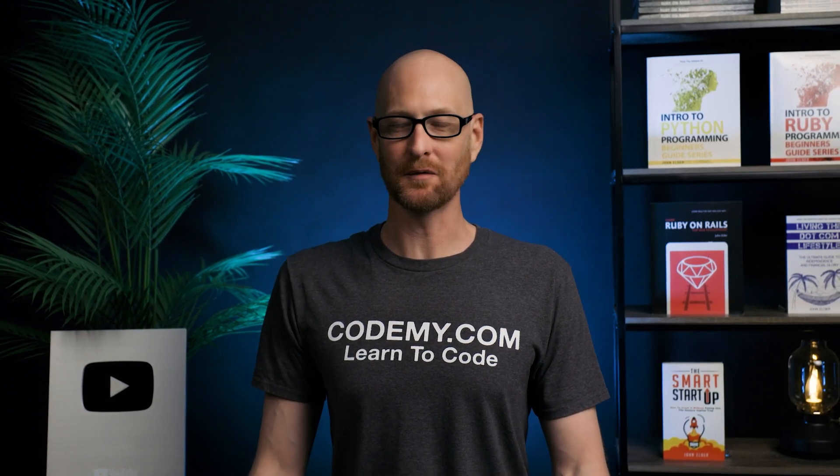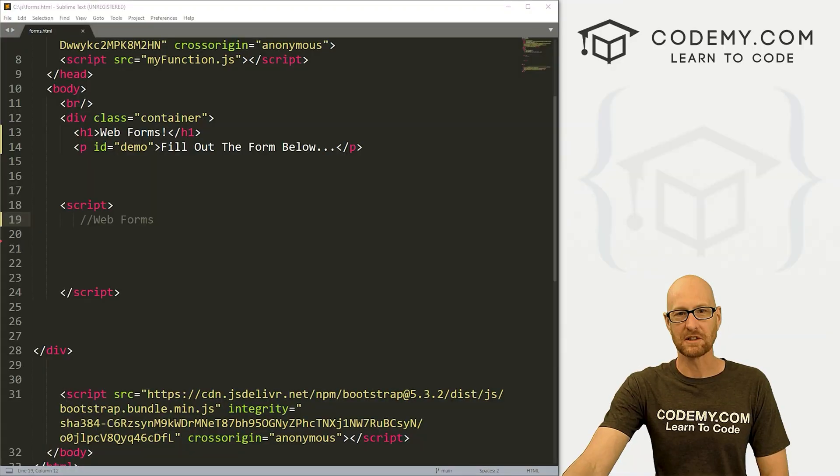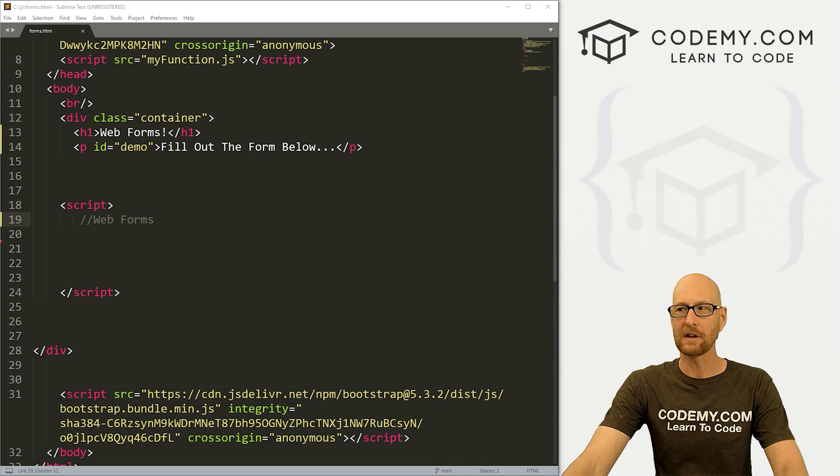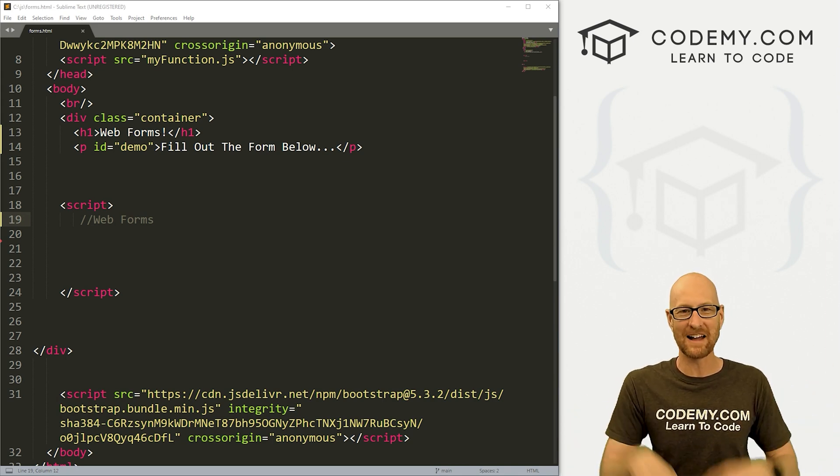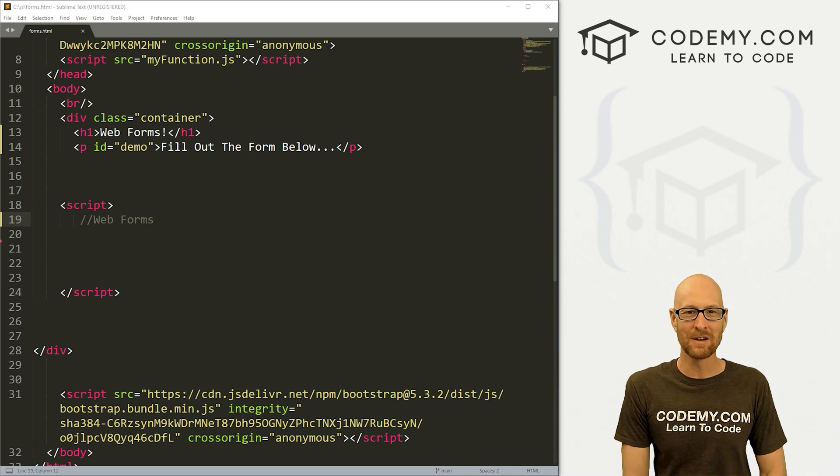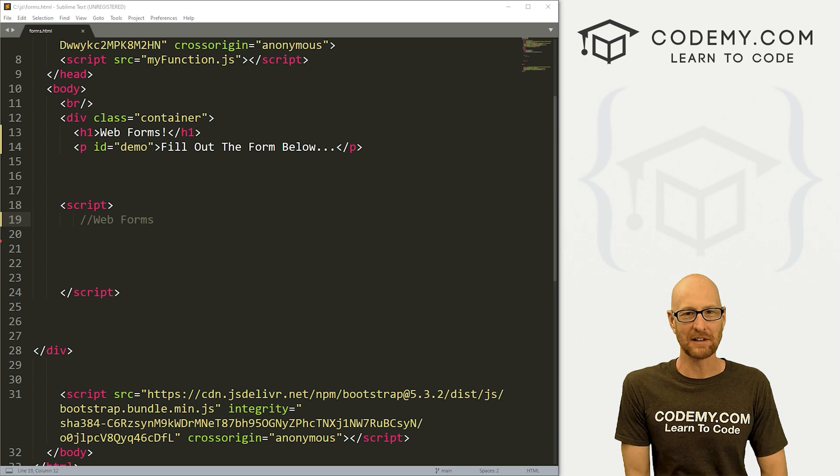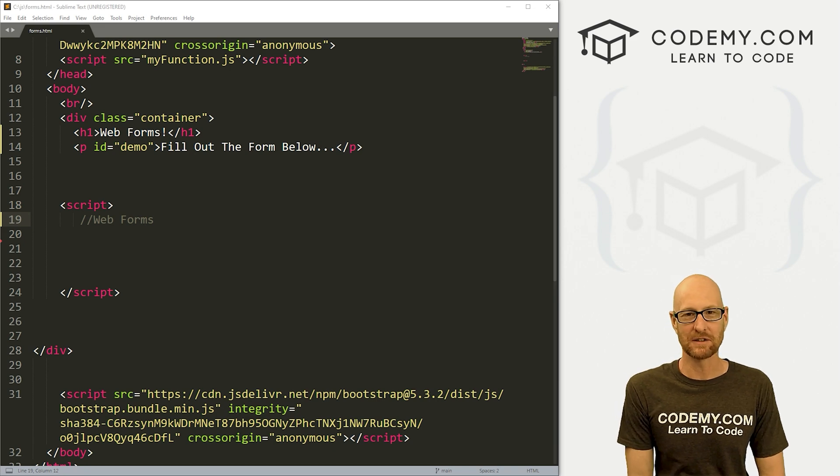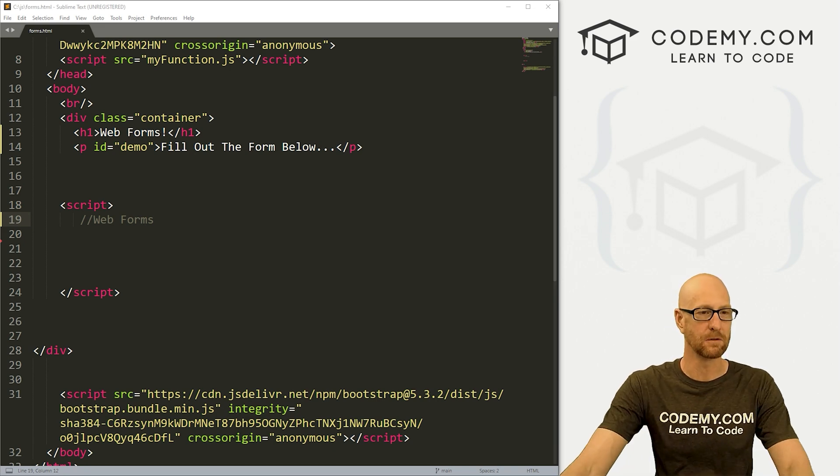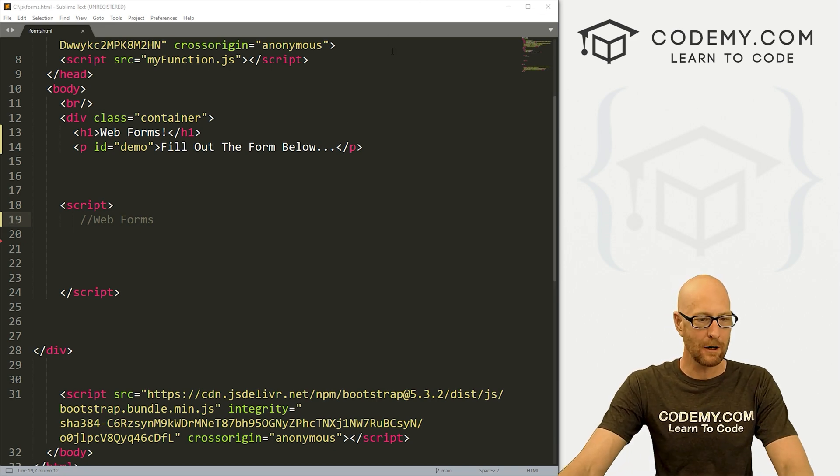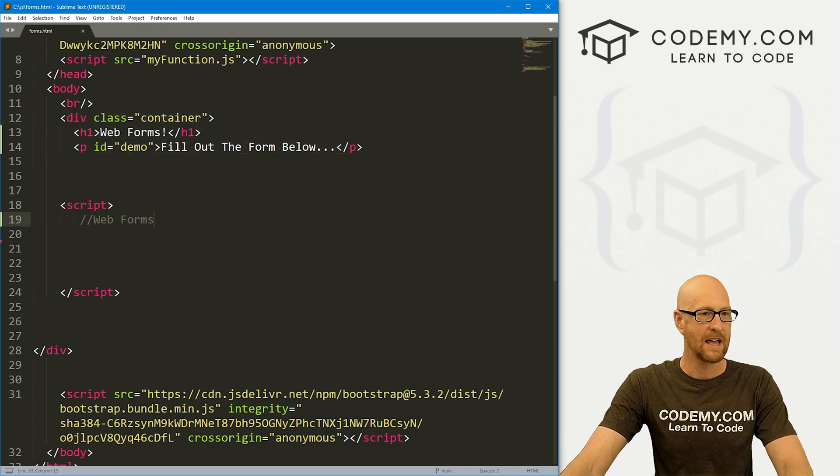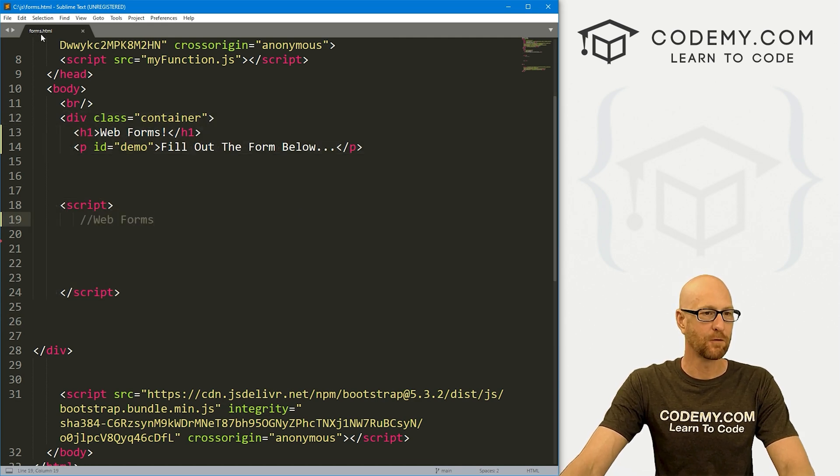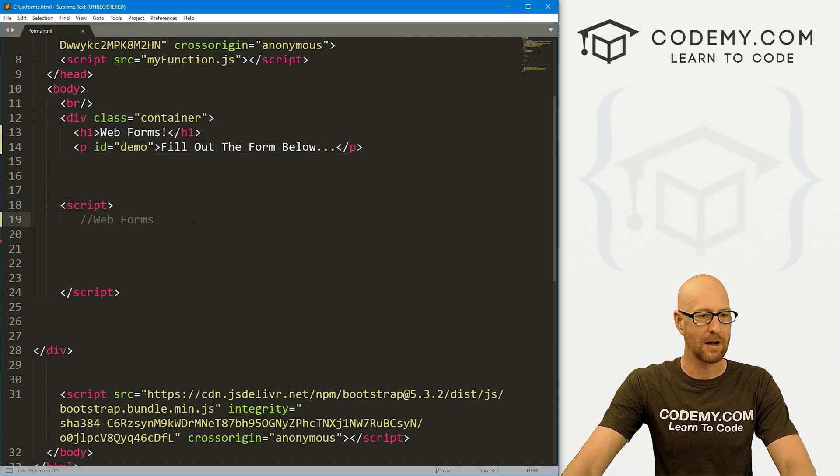So let's head over to our code. I'm using Sublime Text editor and the Git Bash terminal, as always. And as always, you can find a link to the code in the pinned comment section below, as well as a link to the playlist with all the other videos in this JavaScript series. So check that out if you haven't so far. I've got our basic starter code we've been using forever now in this series, and I've called this forms.html.